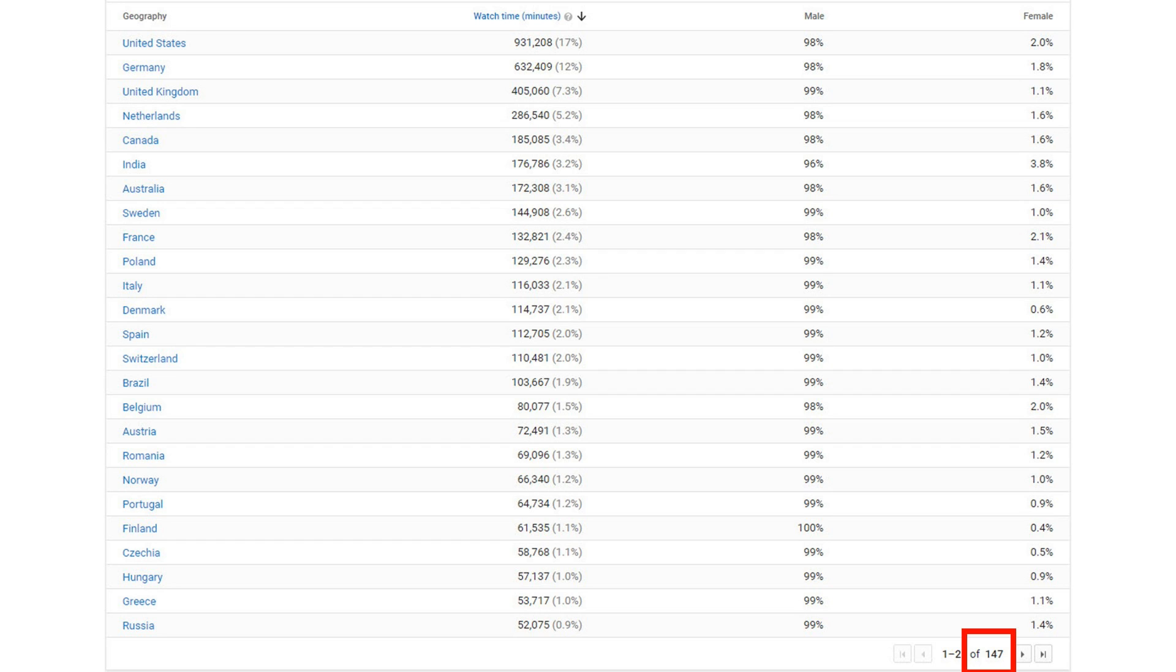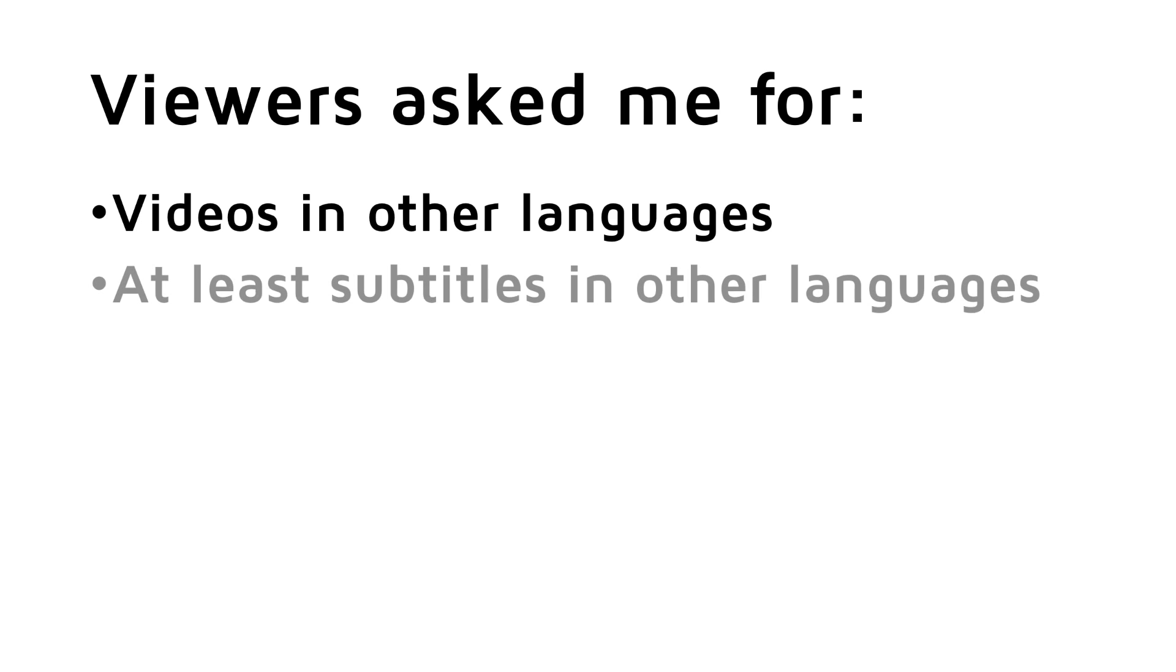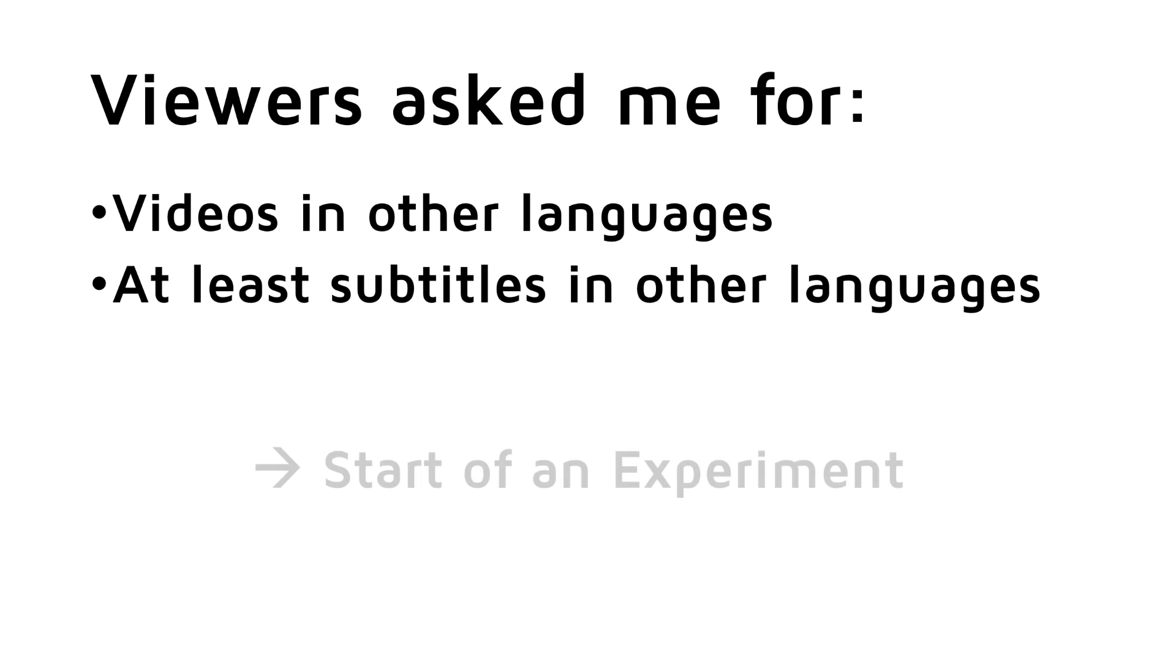But many additional people would like to watch my videos, but do not understand enough English to follow the rather complex stuff. And from time to time, I even had requests for making my videos in another language or at least add subtitles in other languages. So I decided to start this experiment.